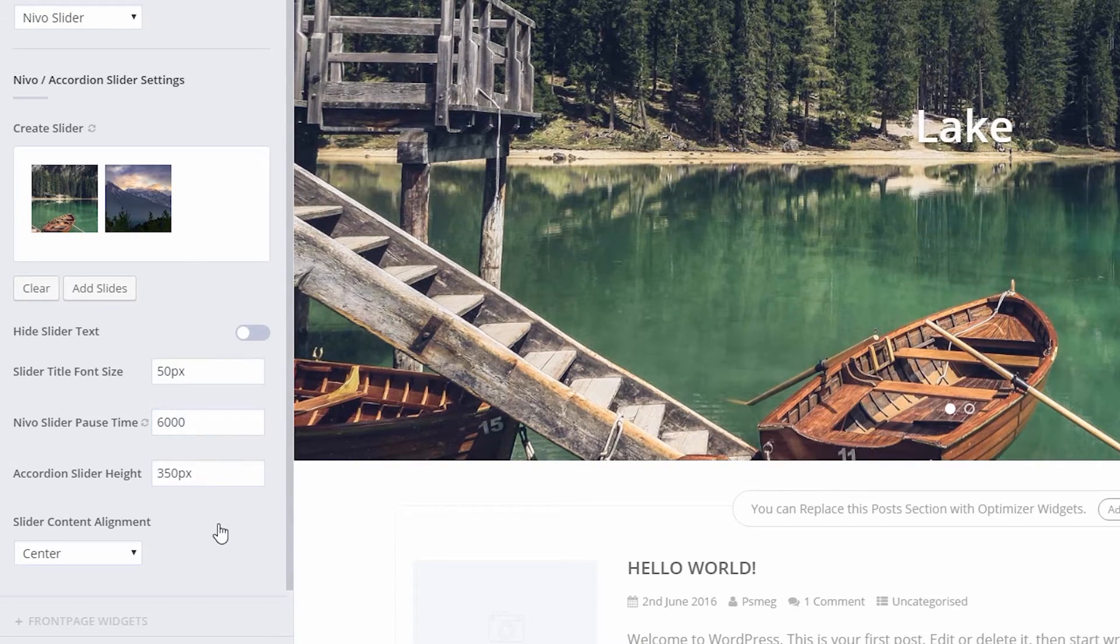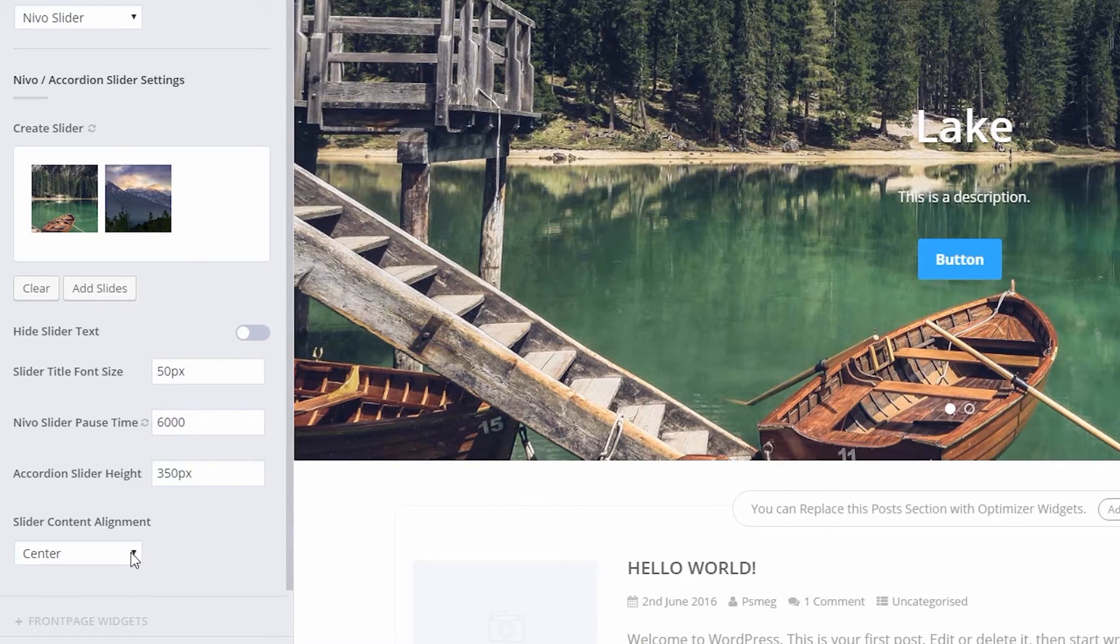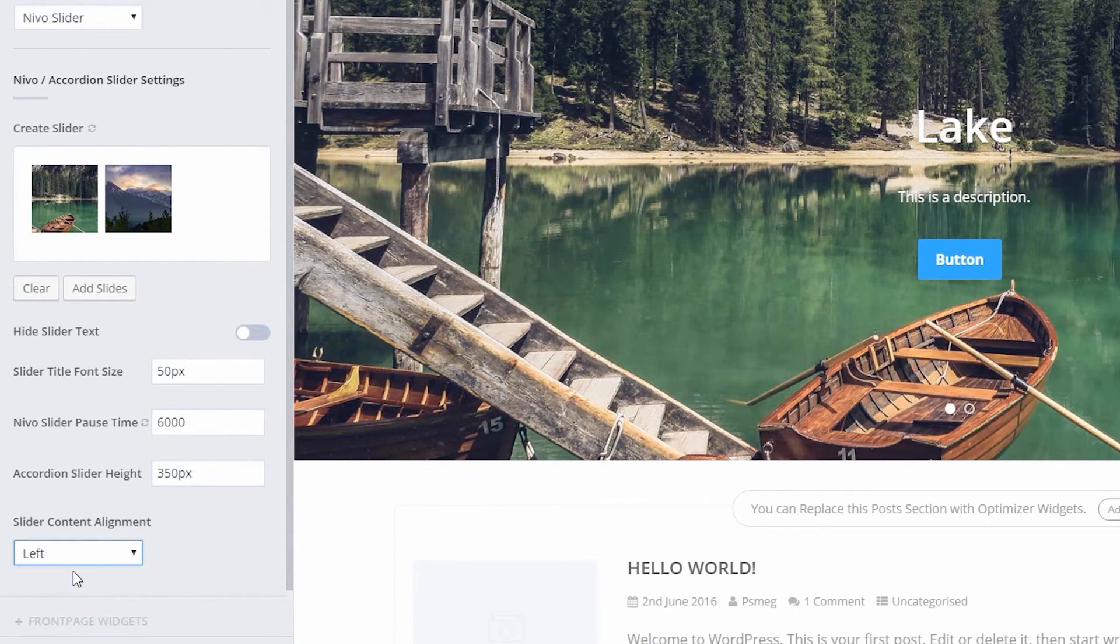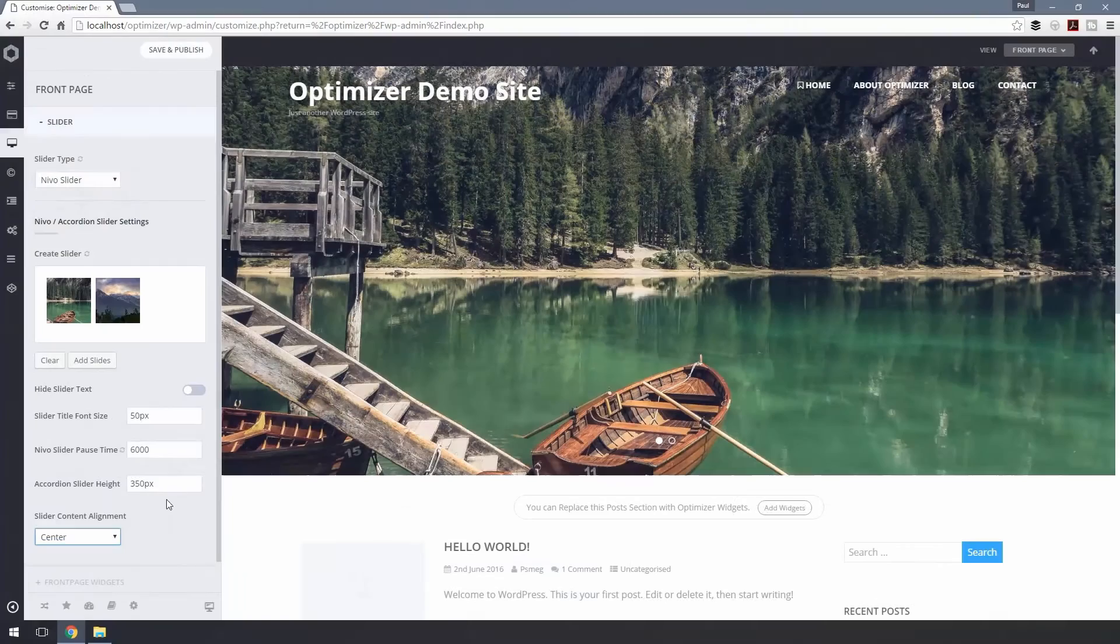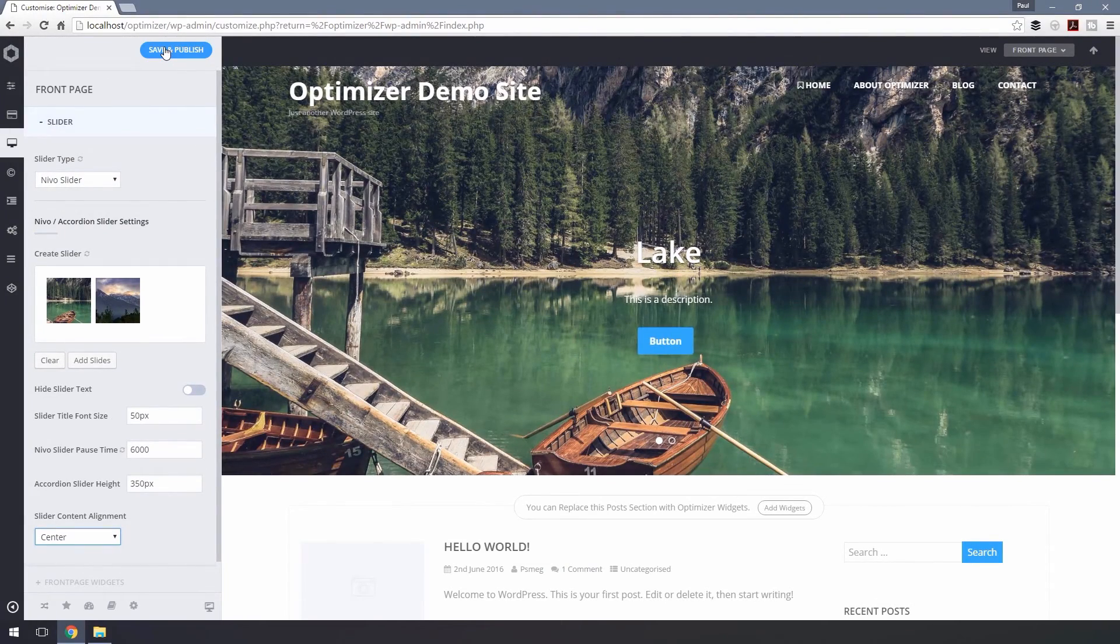You can align the text to the left, right or center by setting these. Now click on Save and Publish to save your changes.